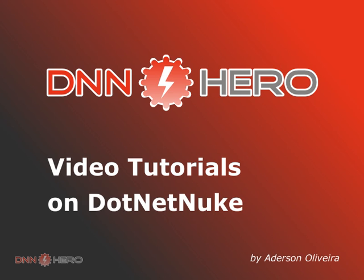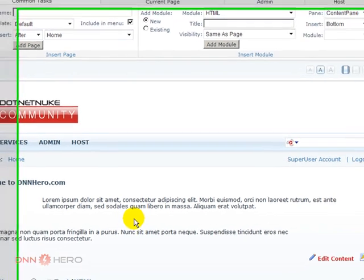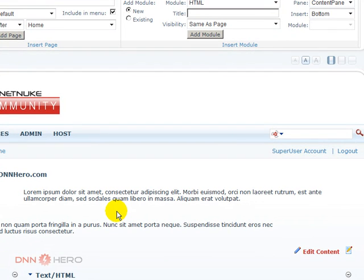This is the second and final part of the video on how to copy content between portals in .NET Nuke. Let's grab the skin from the original site to the destination site.